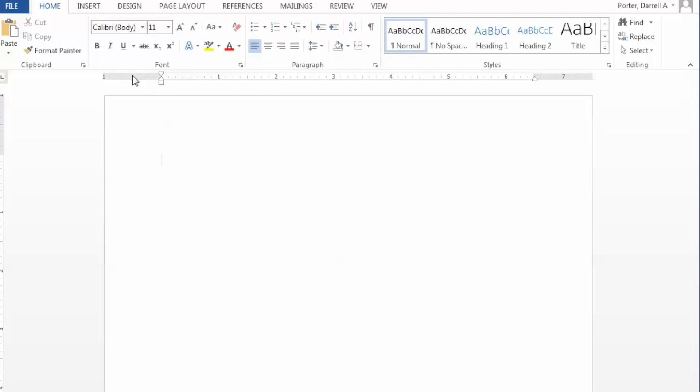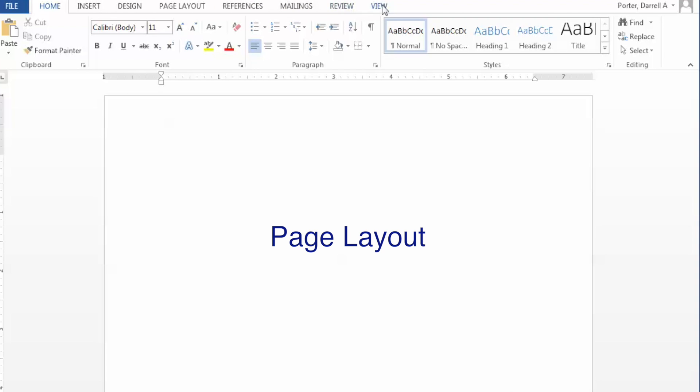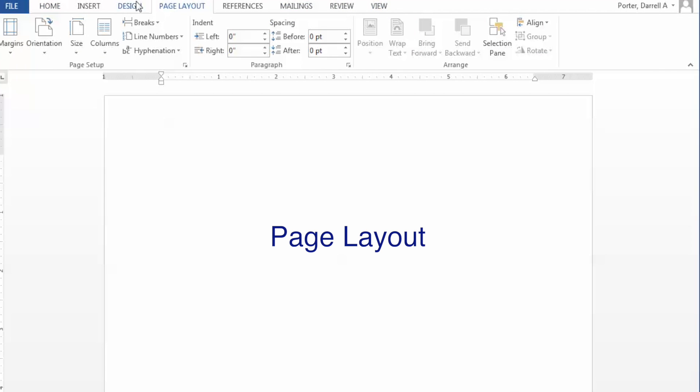We begin laying out our document by initially starting with our margin. If we look across the top of the screen, we see several menu tabs and we're going to go to page layout.